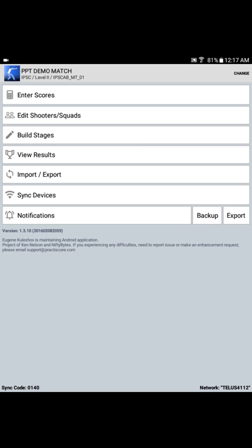Here we see the Practice Score main menu. In the upper left-hand corner indicates that this is the PowerPoint demo match. It's an IPSC match, level 2, and the device being used is the IPSC AB MT-01 tablet. That's the IPSC Alberta Master Tablet 01.